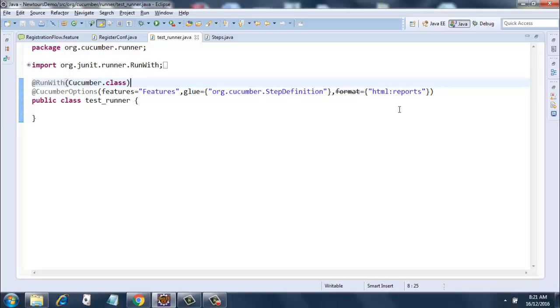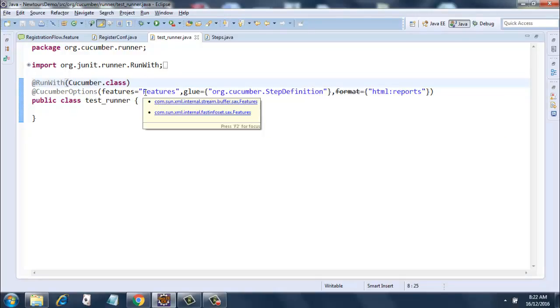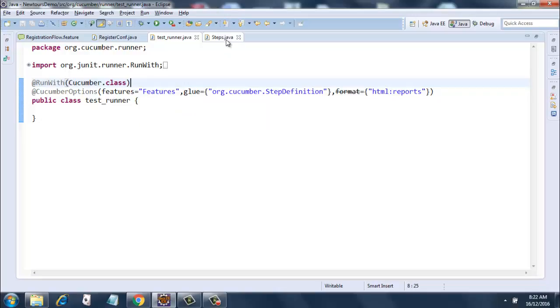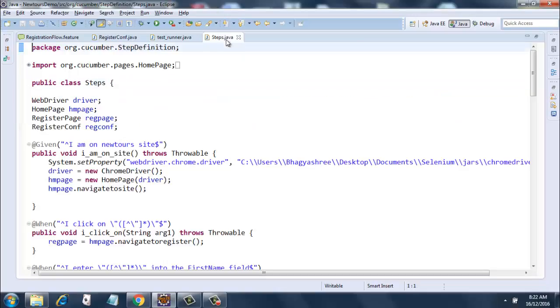Okay, so right now our feature file has just one scenario which we will be running for registration and then we will be asserting the registration confirmation page. No changes in steps dot java, so let's run it.